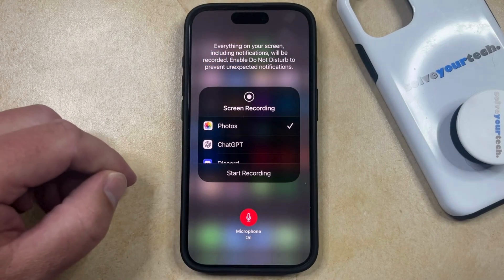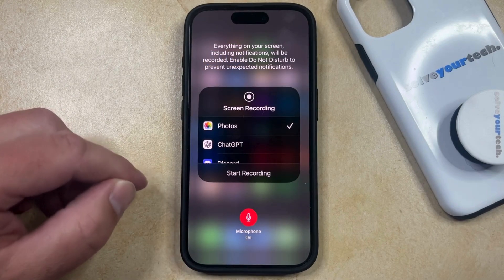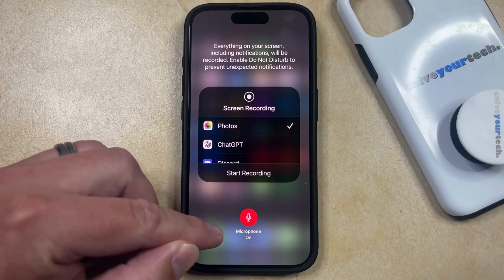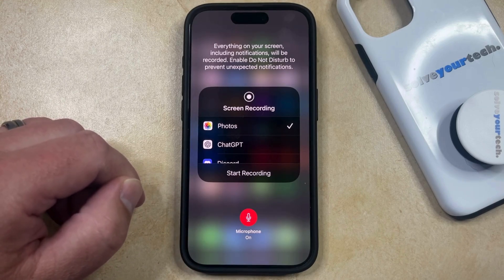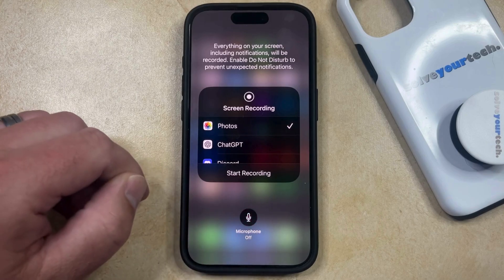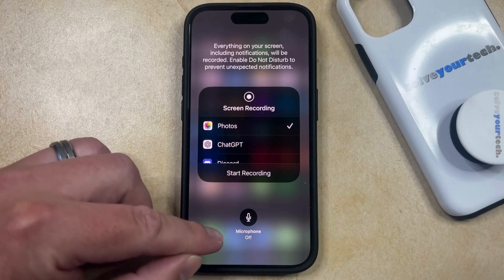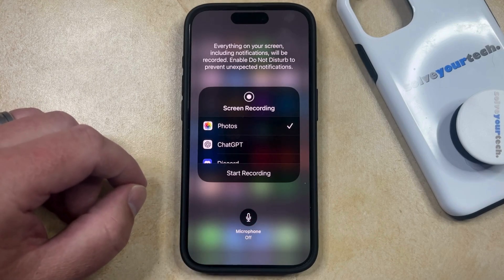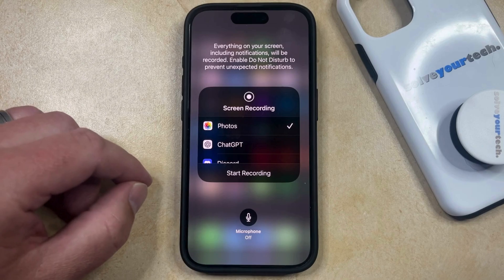That's going to bring you to a menu that looks like this. If you're currently getting sound on your screen recordings, then this microphone button should be set to on. If you would like to create a screen recording that doesn't have sound, then you can just tap that button to turn it off. When it says microphone off, that means that the screen recording you're about to create is not going to have any sound.